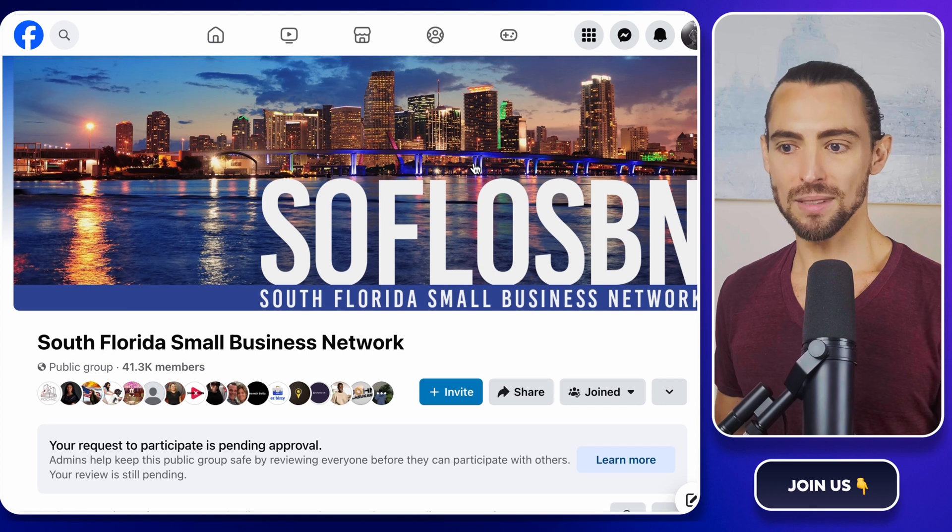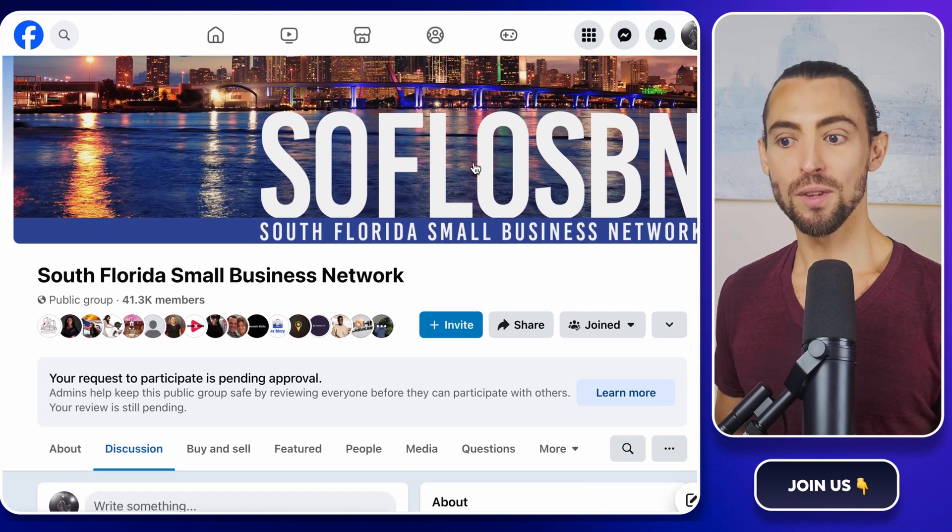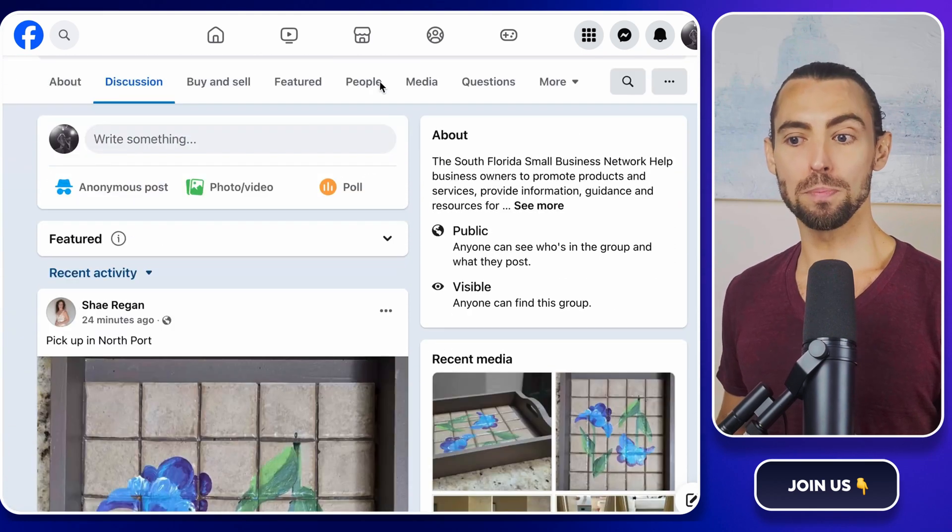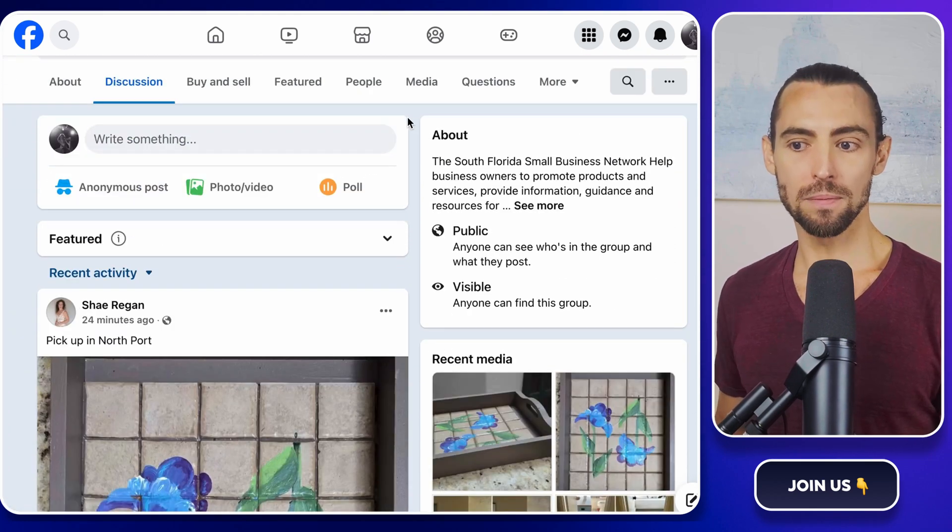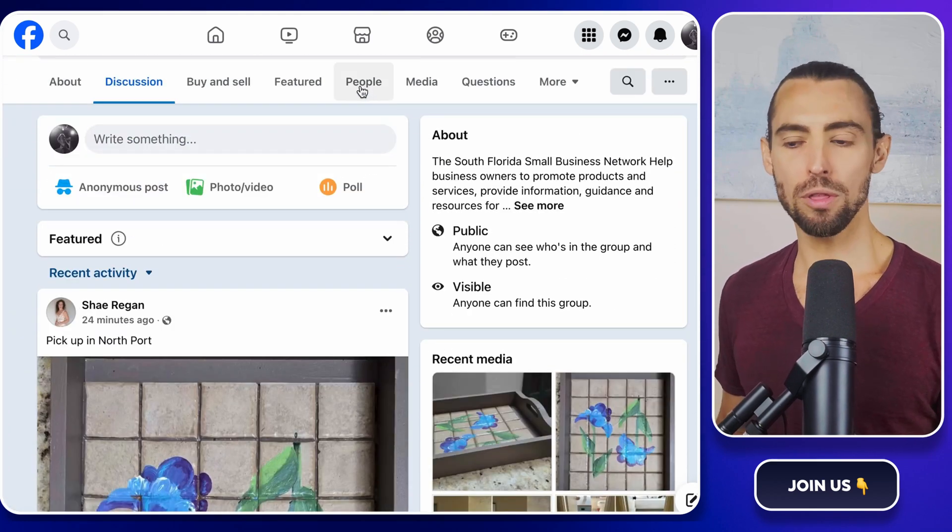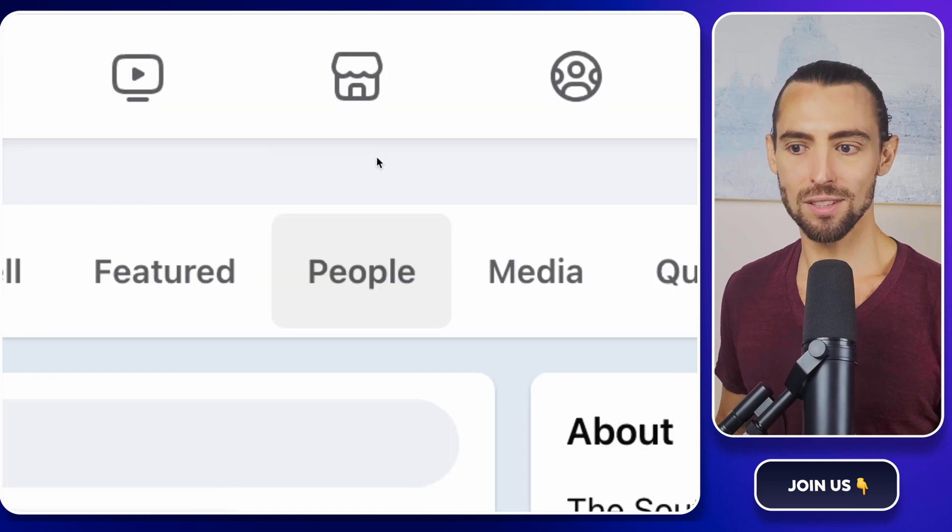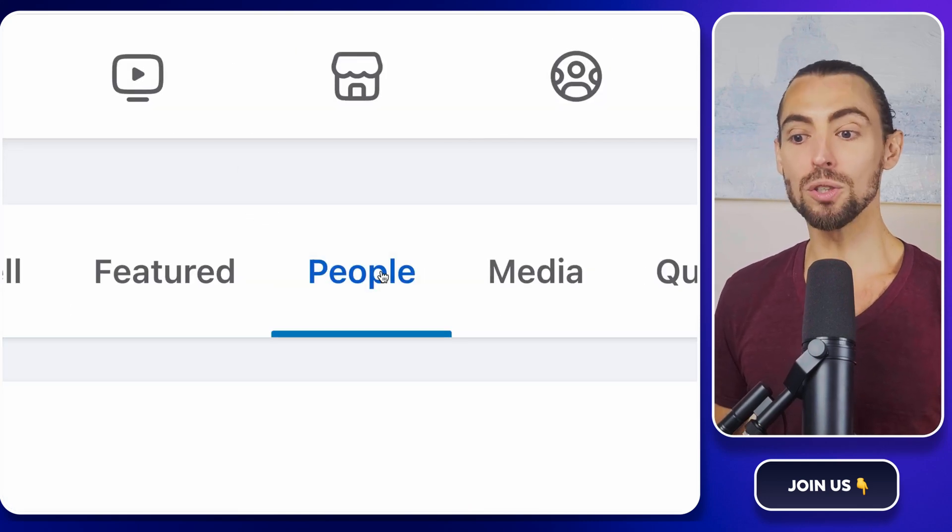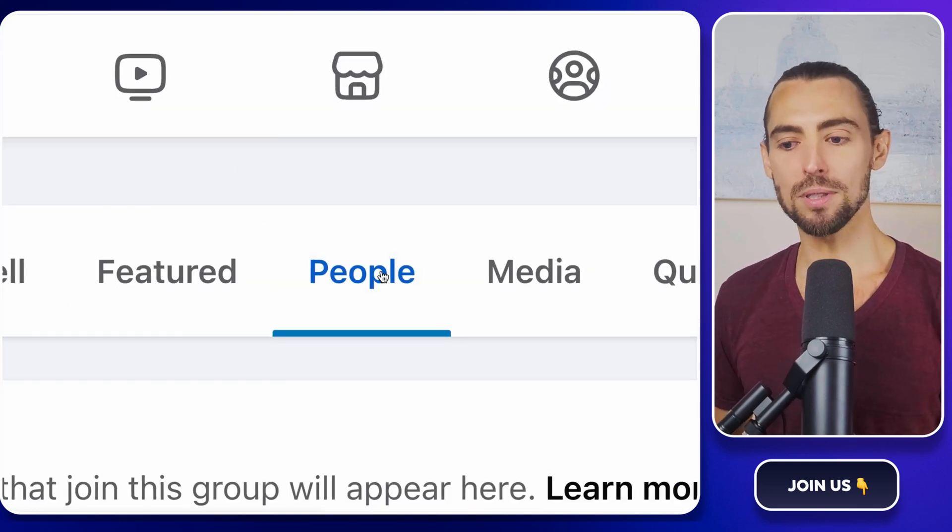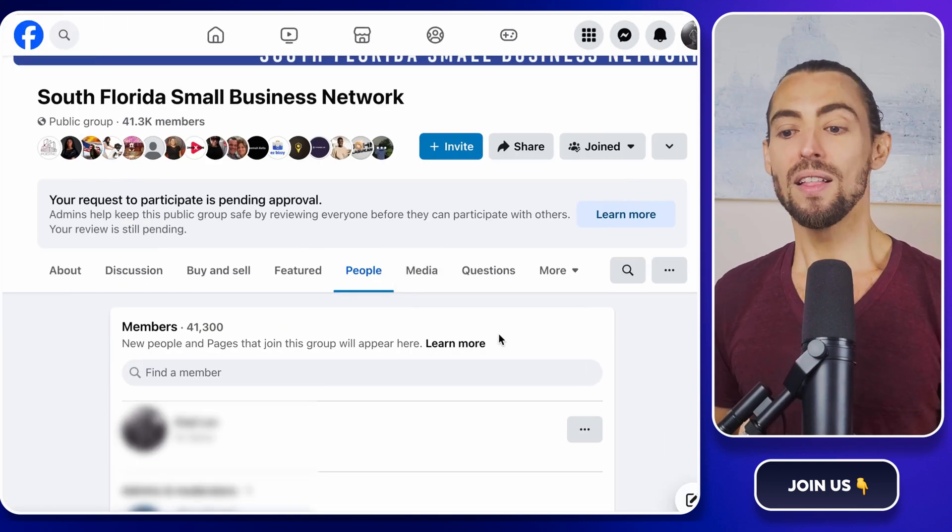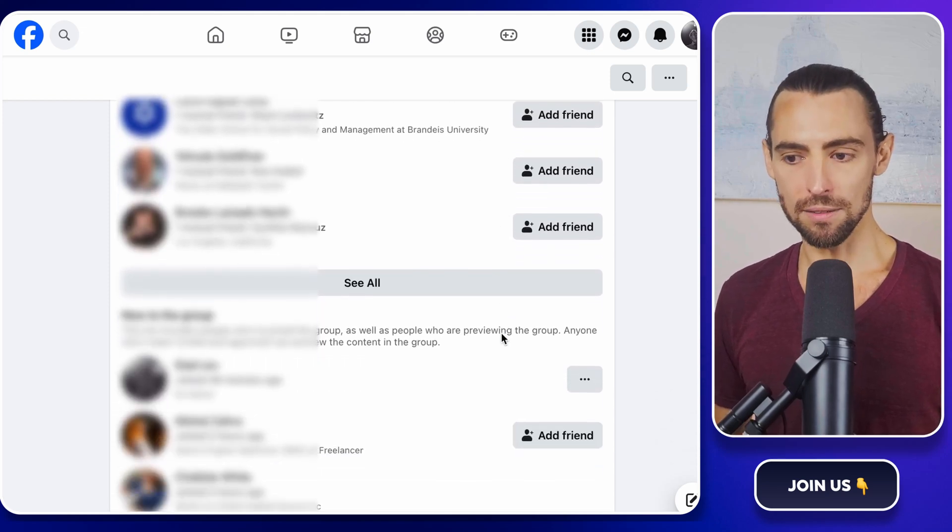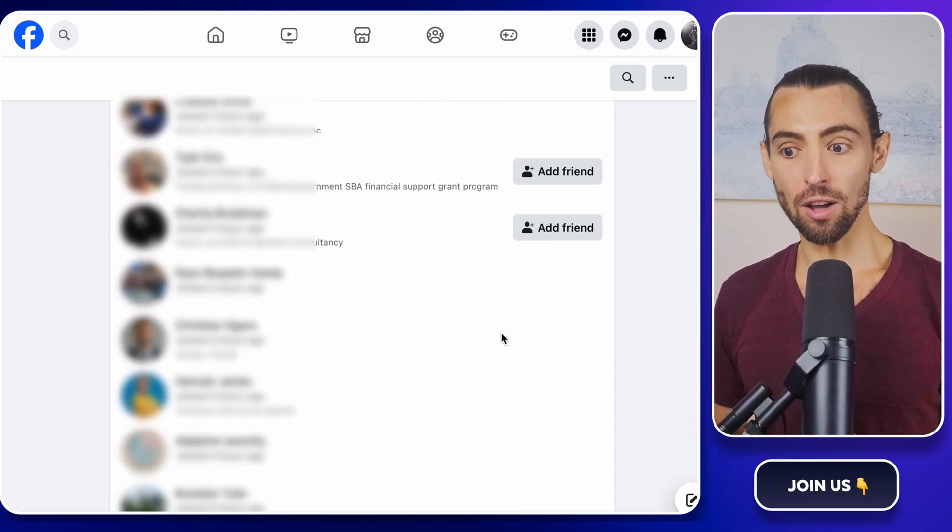Now, let's put it to work. Go back to the Facebook group you picked out earlier. This is where the magic happens. On the top of your group's page, you'll see the people selection. That's where the list of group members live. Click on it.